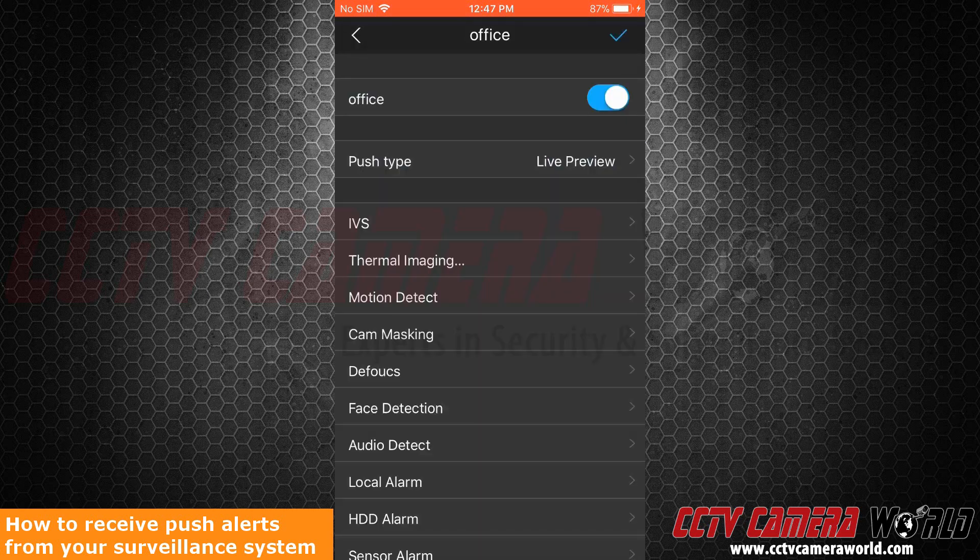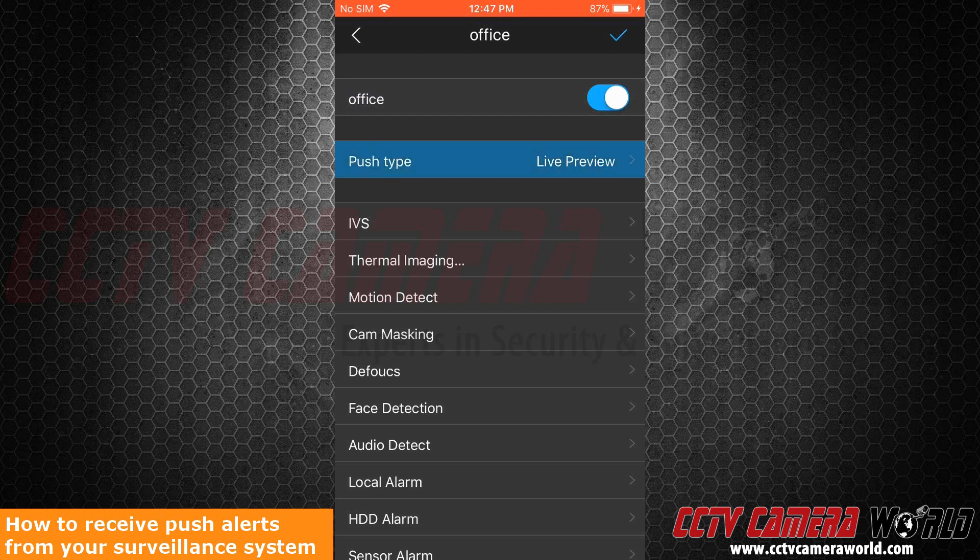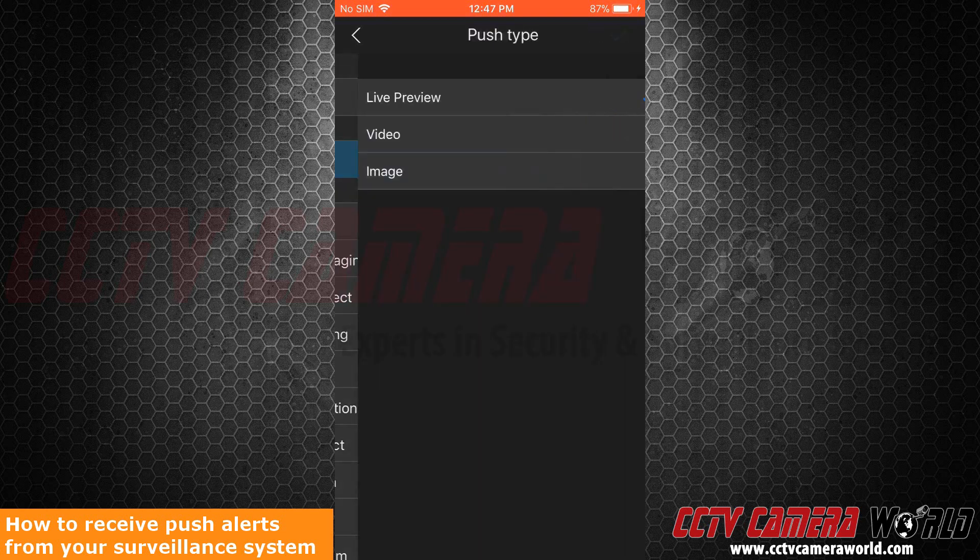We want to enable my push notifications. It allows us to view these push notifications as a live preview, video, or image. We suggest leaving it on live preview to see a live shot of the camera that sent out the notification.